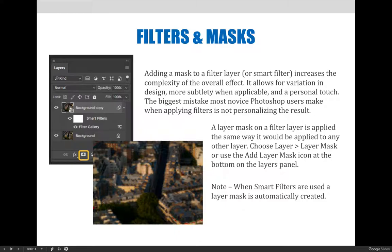By not personalizing the filter, the result looks generic and stock. It doesn't come across like you're a designer who knows how to use Photoshop. Instead, it comes across like you're someone who just opened Photoshop and hit the filter button. A layer mask on a filter layer is applied the same way it would be applied to any other layer. You can choose the layer menu and then choose layer mask, or use the add layer mask icon at the bottom of the layers panel.